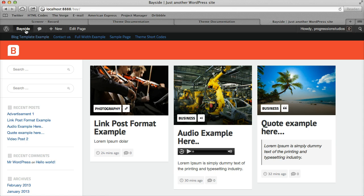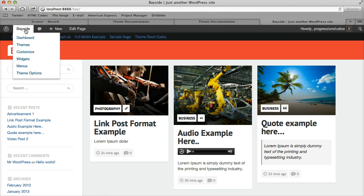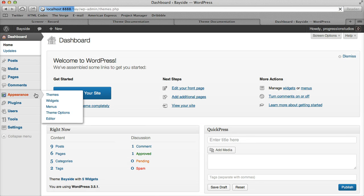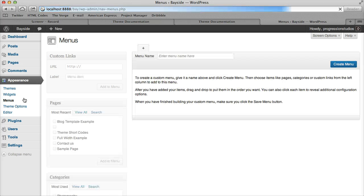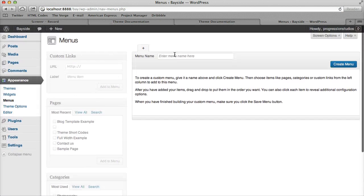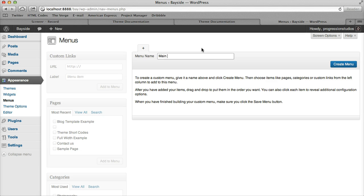So let's dive right in and then you can see what I mean. So under Appearance and Menus you'll start off with everything will be kind of blank because you need to add some menus. So let's just go ahead and call our first one Main Navigation.